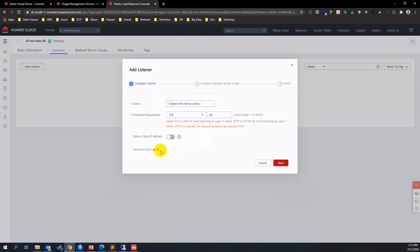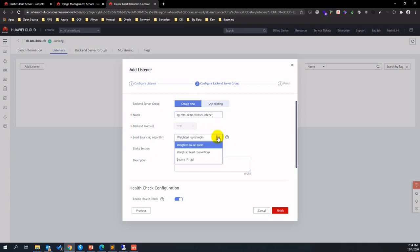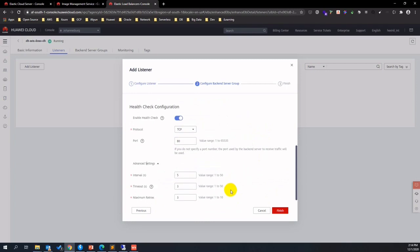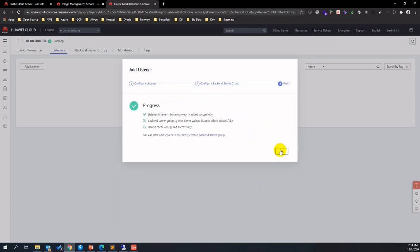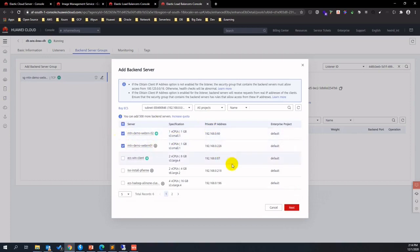Assign a listener name and protocol, then click next. Create a new server group which will contain ECS instances that are under control of the ELB instance. Choose the default load balancing algorithm and input the backend ECS instance and check the network port. After creating the listener, we add the ECS instances into the server group we just created.